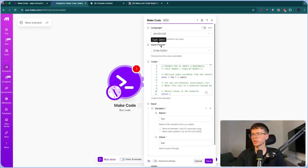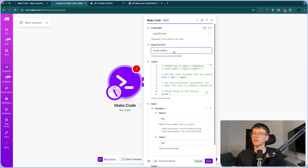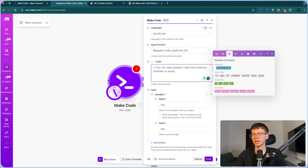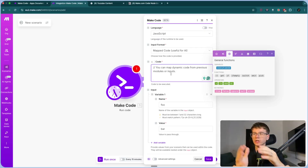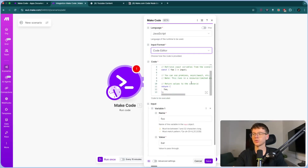The input format means what is the thing that we're giving the actual module for it to run. We have two different types: the code editor and mapped code. The code editor is when we actually write the code here within the module itself. Mapped code is when we have code from previous steps and we are sending it here for it to actually run. If I switch to mapped code, I can pull in a variable from previous steps — and this will be the code itself. We're going to stick with the code editor because this is where we actually get to write the code.